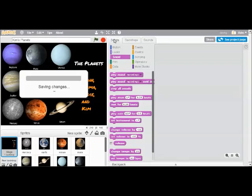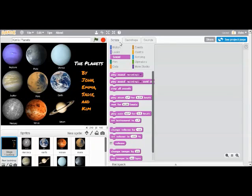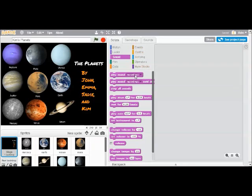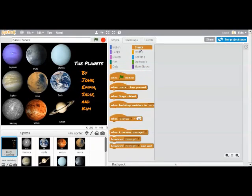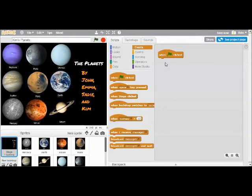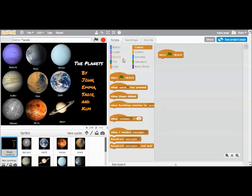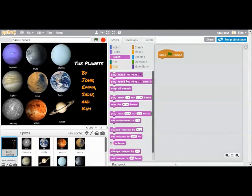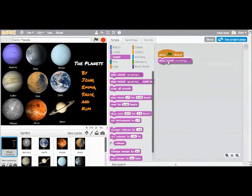And the same way we did for the planets, go to the scripts tab for your stage. Click on events. And in this case, I want this one not to go when I click on it. I want this one to start as soon as you start my program. So as soon as you hit the green flag, this code is going to start. And I'm going to just play my sound just like the others. Play sound recording one.